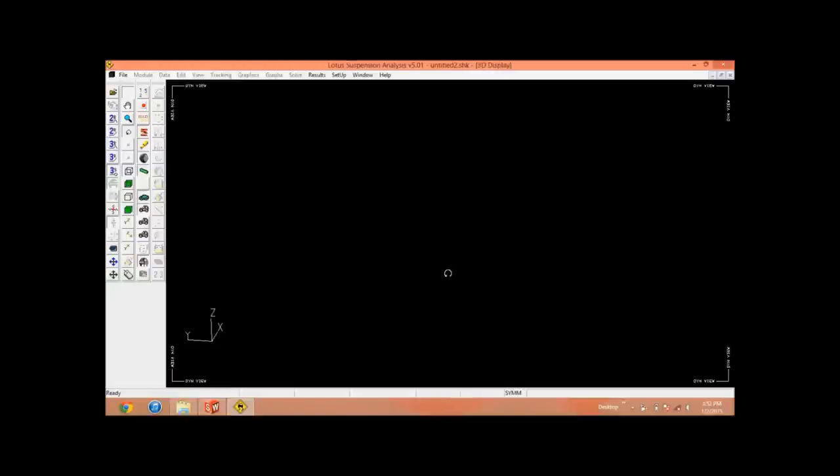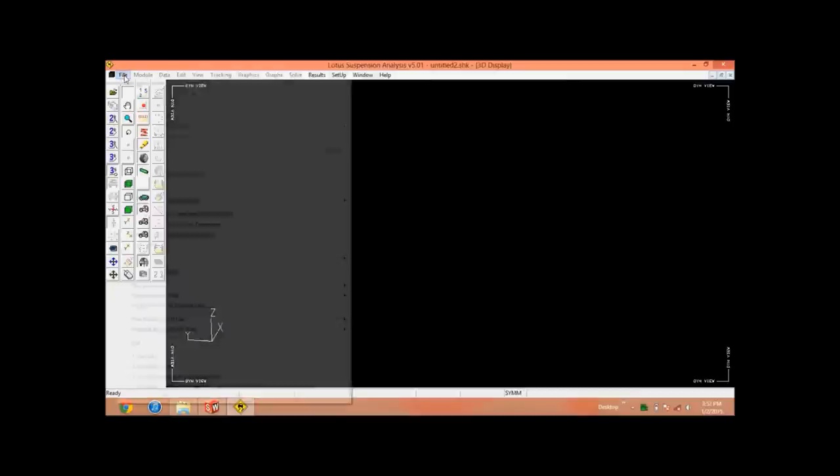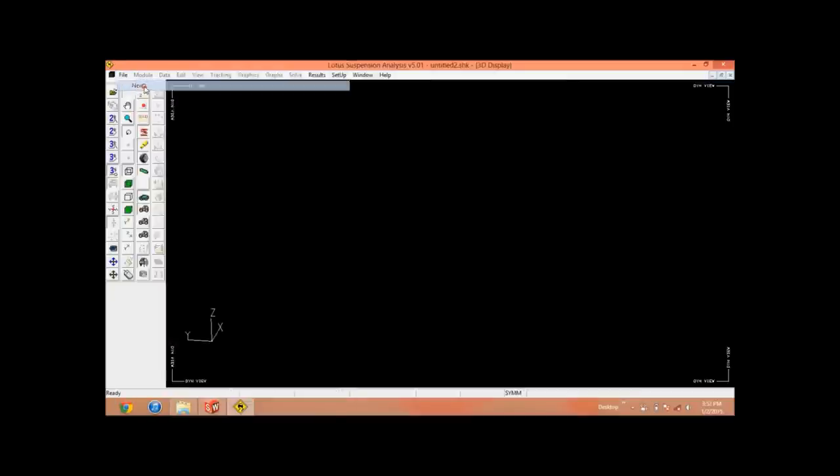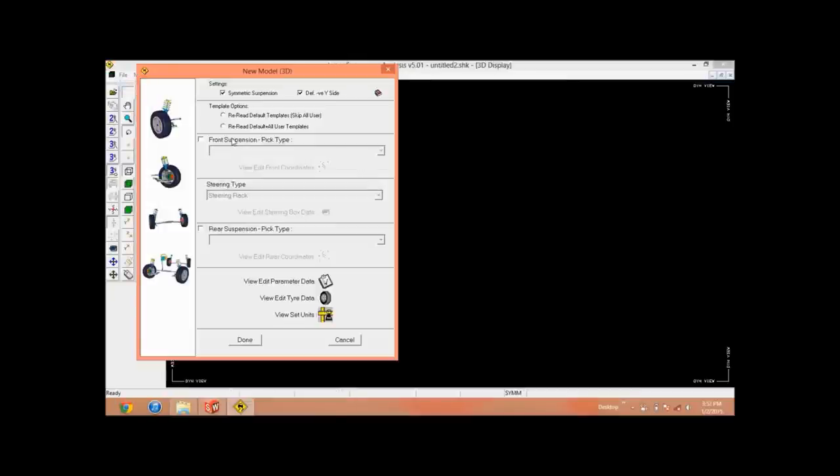Good morning everyone. Today we are going to learn Lotus Suspension Analyzer and how to use it. First of all, go to New, Open. Now here you can see that you can assign the front suspension type.